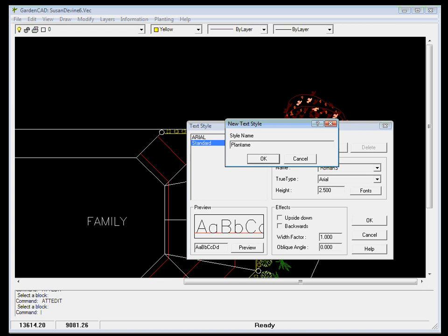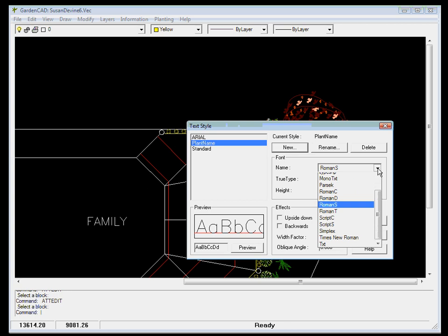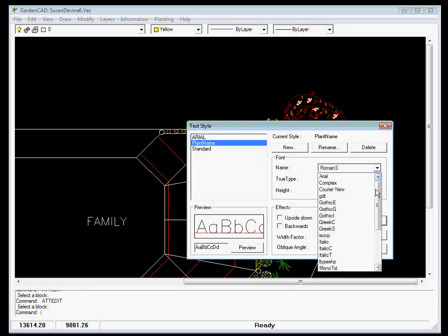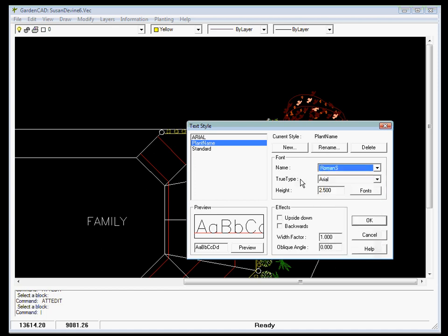So we've created a style. When we get it right, we've decided on a name, plant name. Once we've decided on that name, we can use one of the inbuilt CAD fonts in the GardenCAD environment, or we could use a TrueType font. So it's fairly complex.